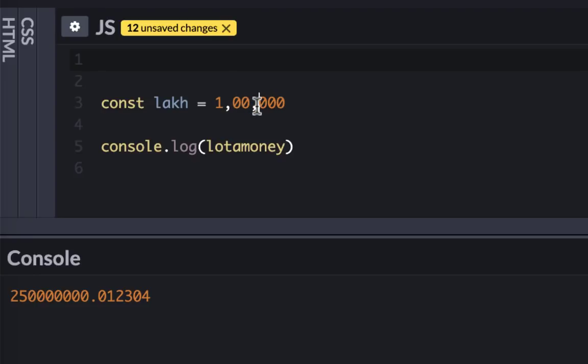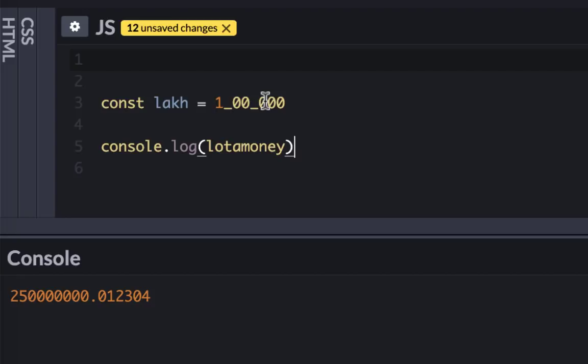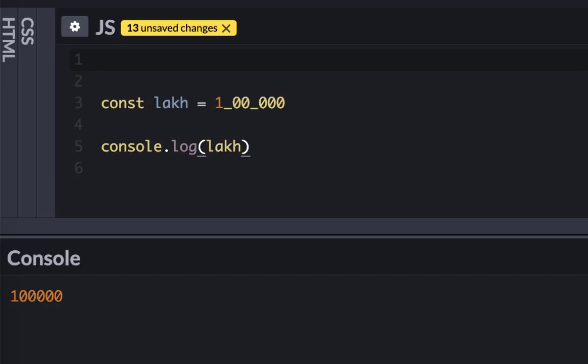If you try this, it also works. You don't have to separate by three digits always. You can separate by one or more. It has a lot of flexibility. If I console.log that lakh, it would work. I can actually do this if I want to and separate every single number, but then it doesn't make sense.